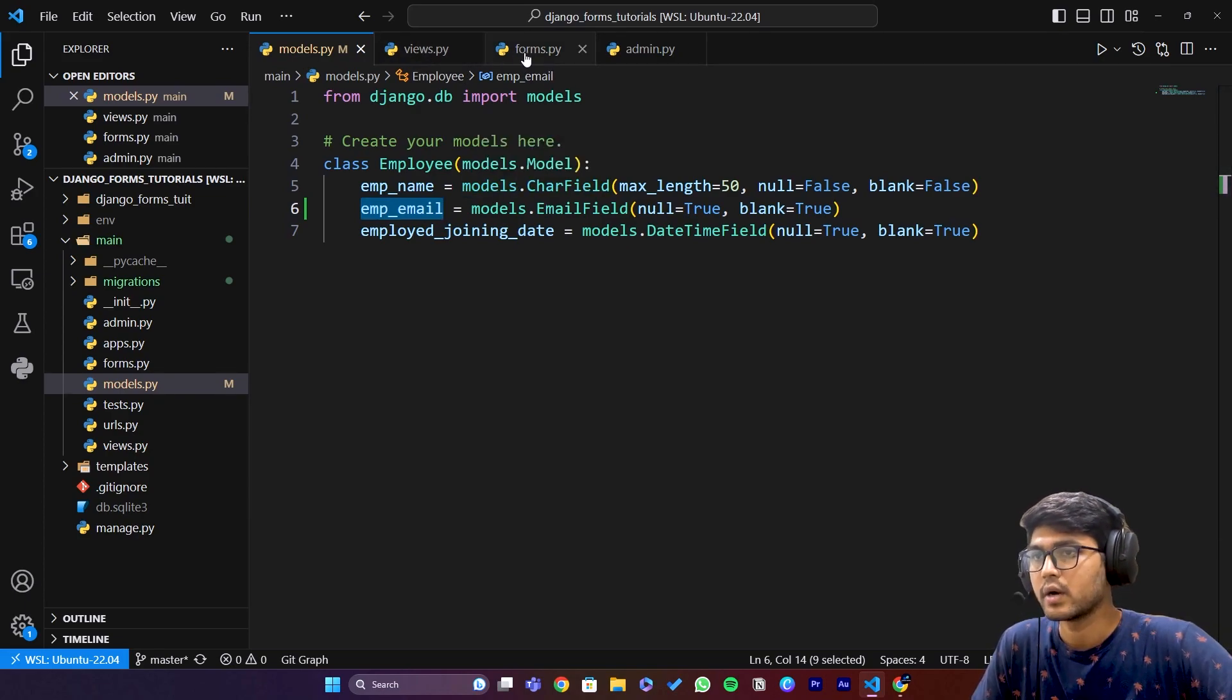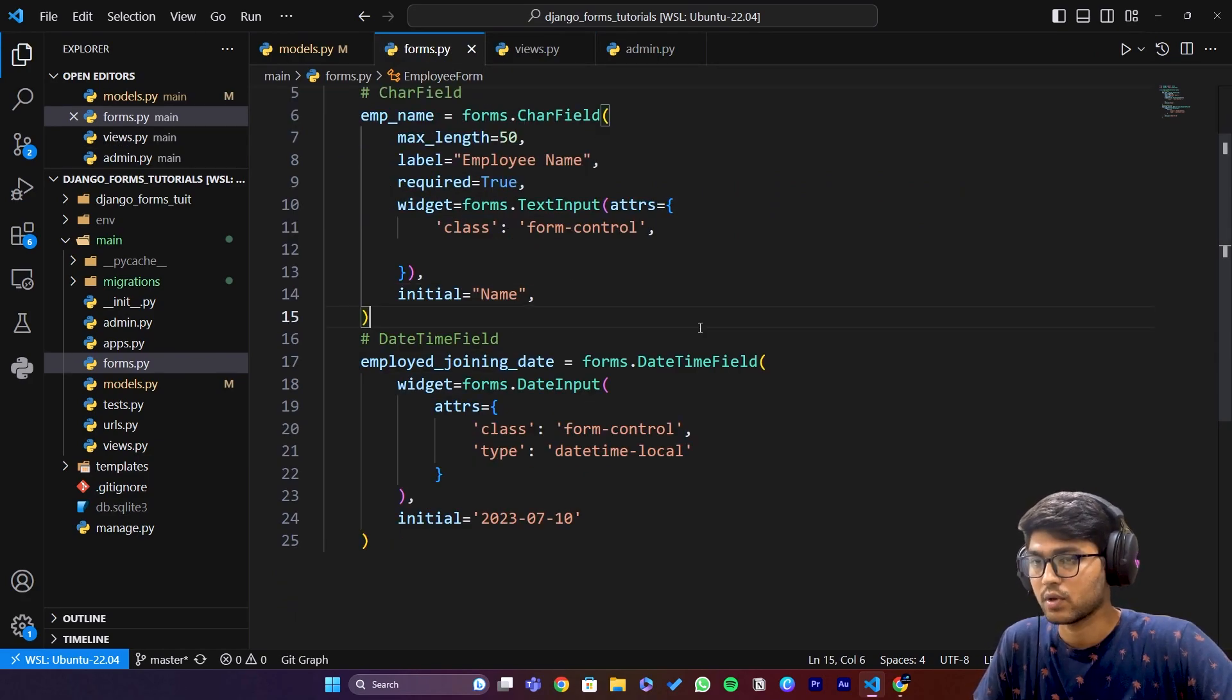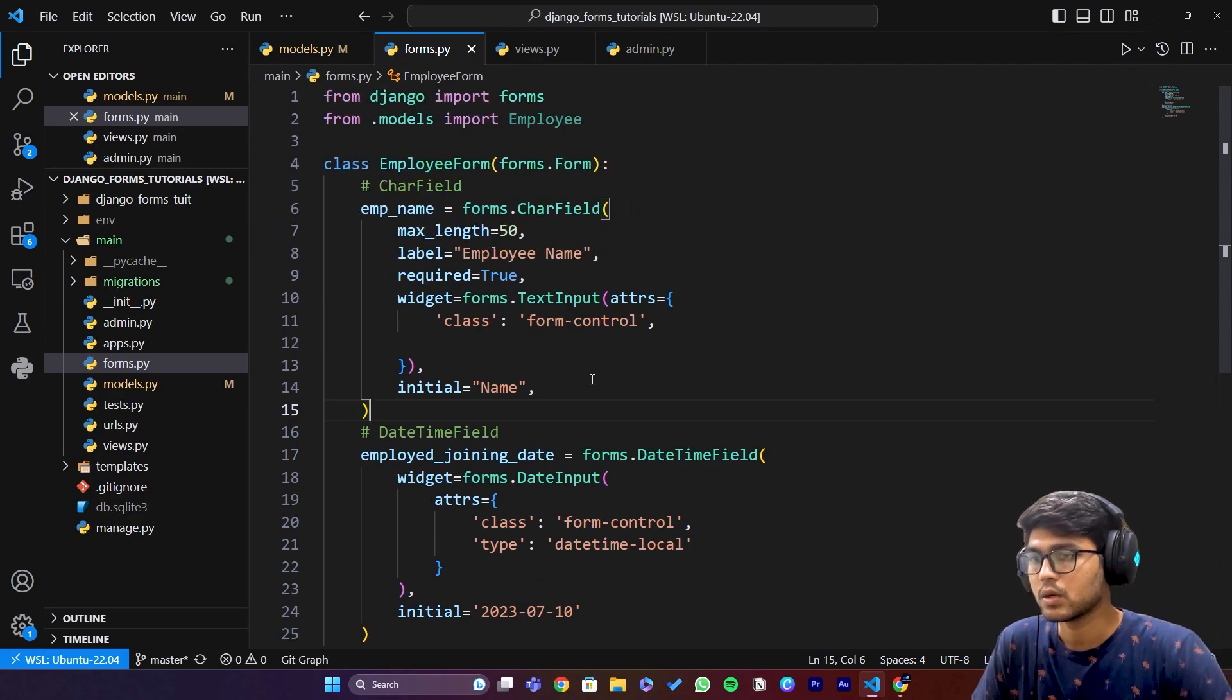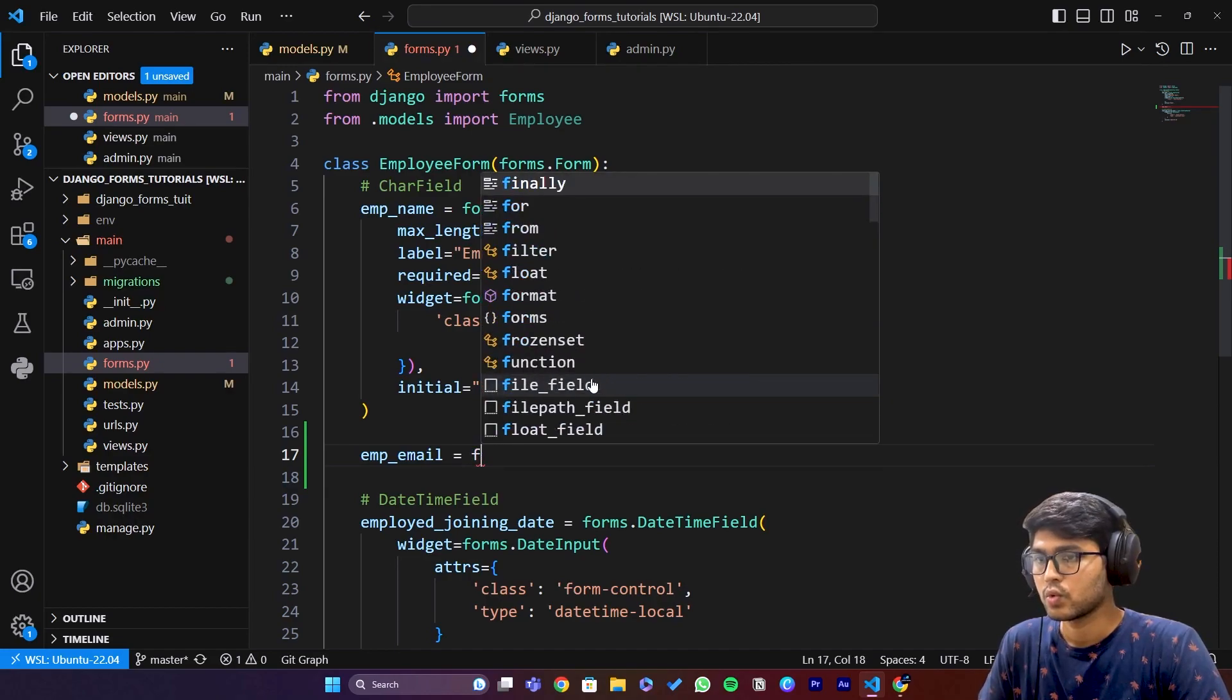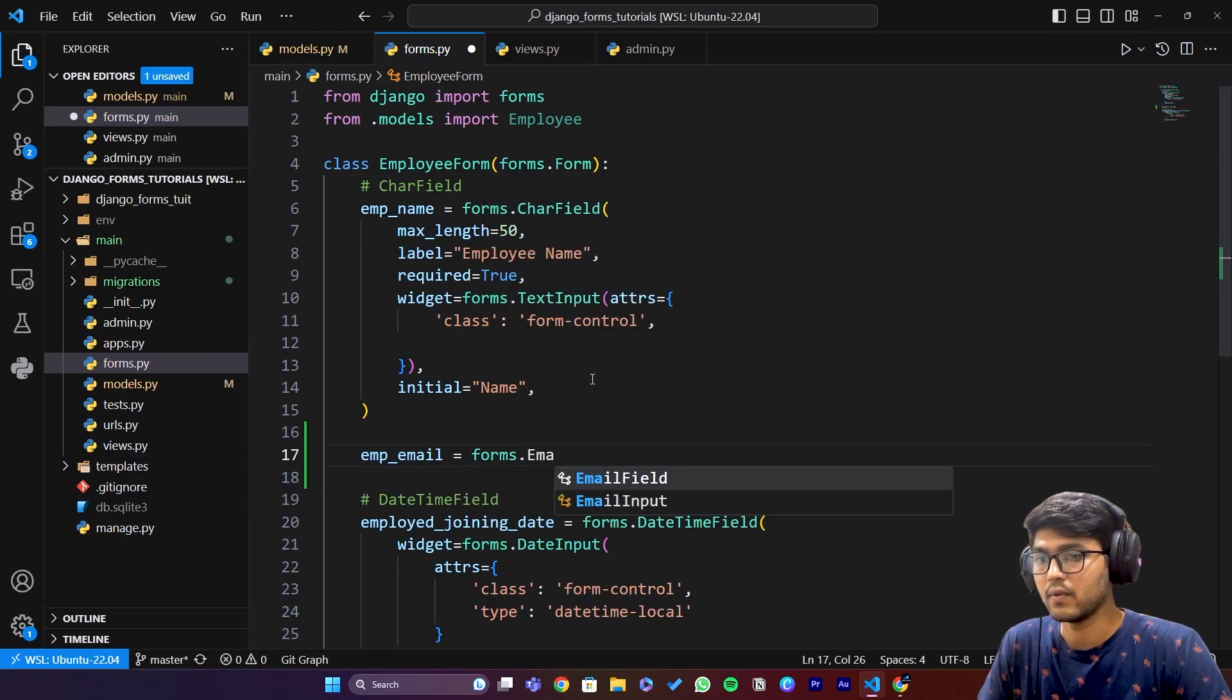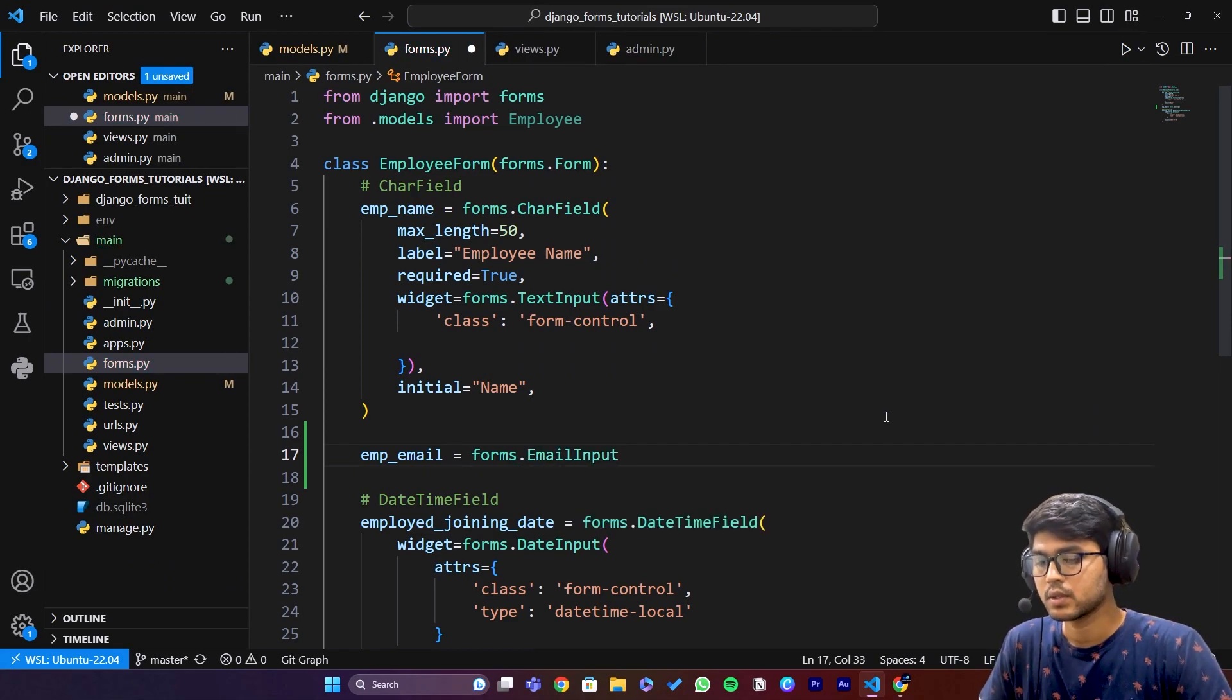Before going to views.py, I'll copy this employee_email field and go to forms.py. Now here I will say emp_email equals to forms.EmailField, sorry forms.EmailInput.